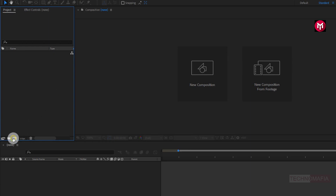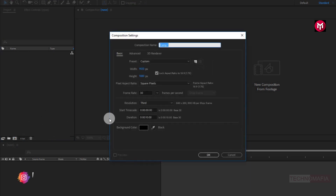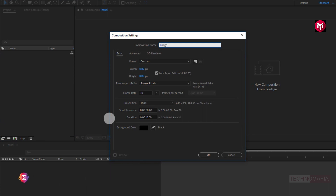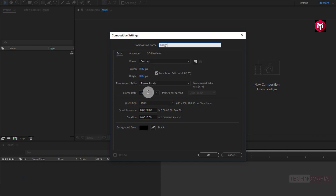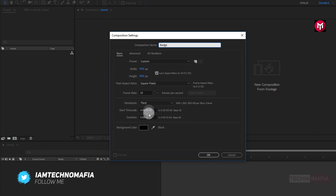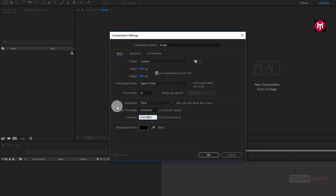Let's create a new composition. Name it as badge or label. As usual, set width and height to 1920 by 1080 pixels. Make sure frame rate is set to 30 frames per second. Set time duration to 8 seconds. Perfect.